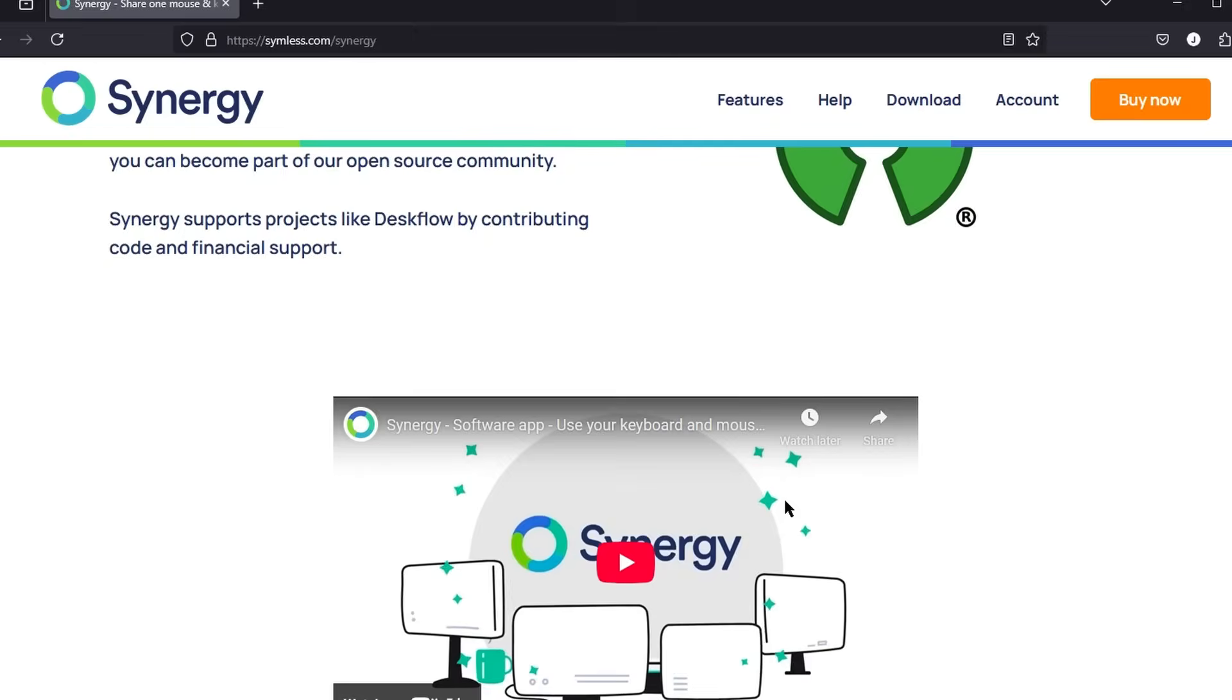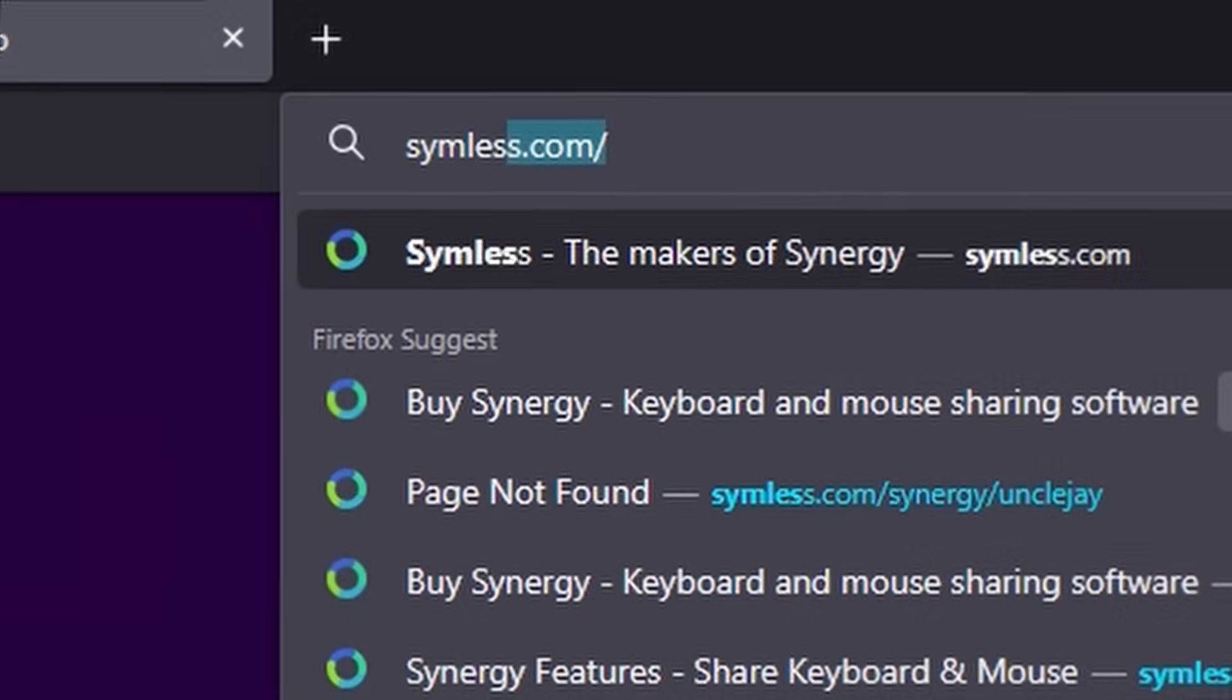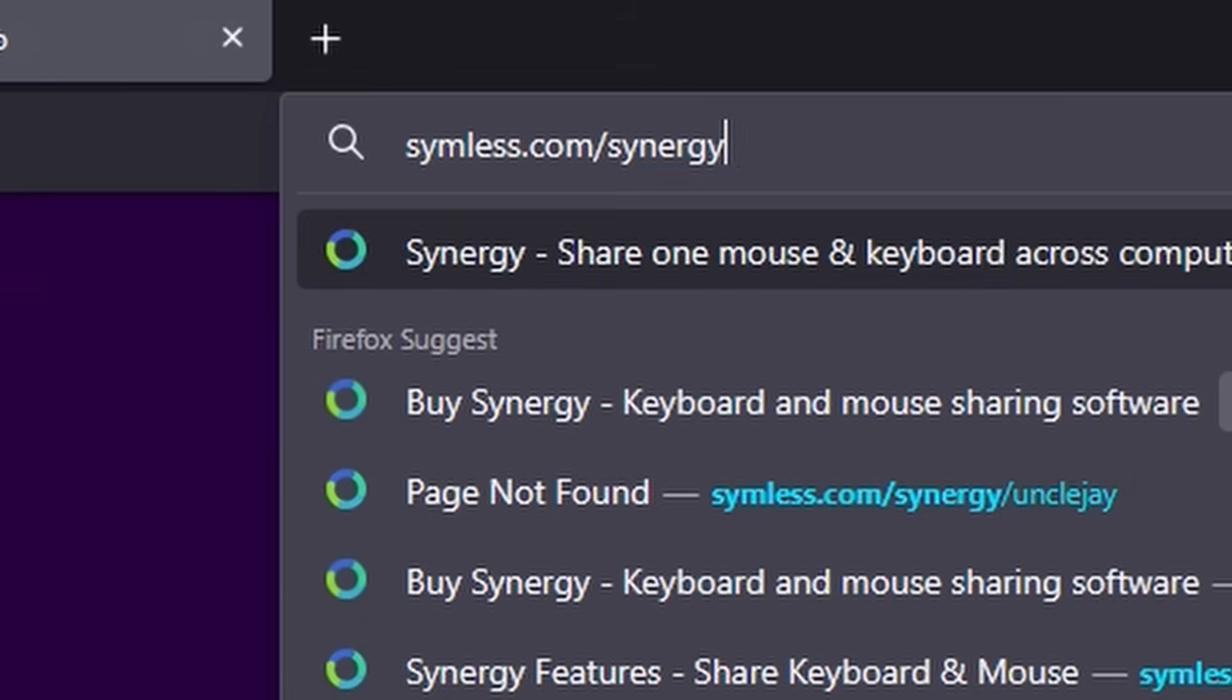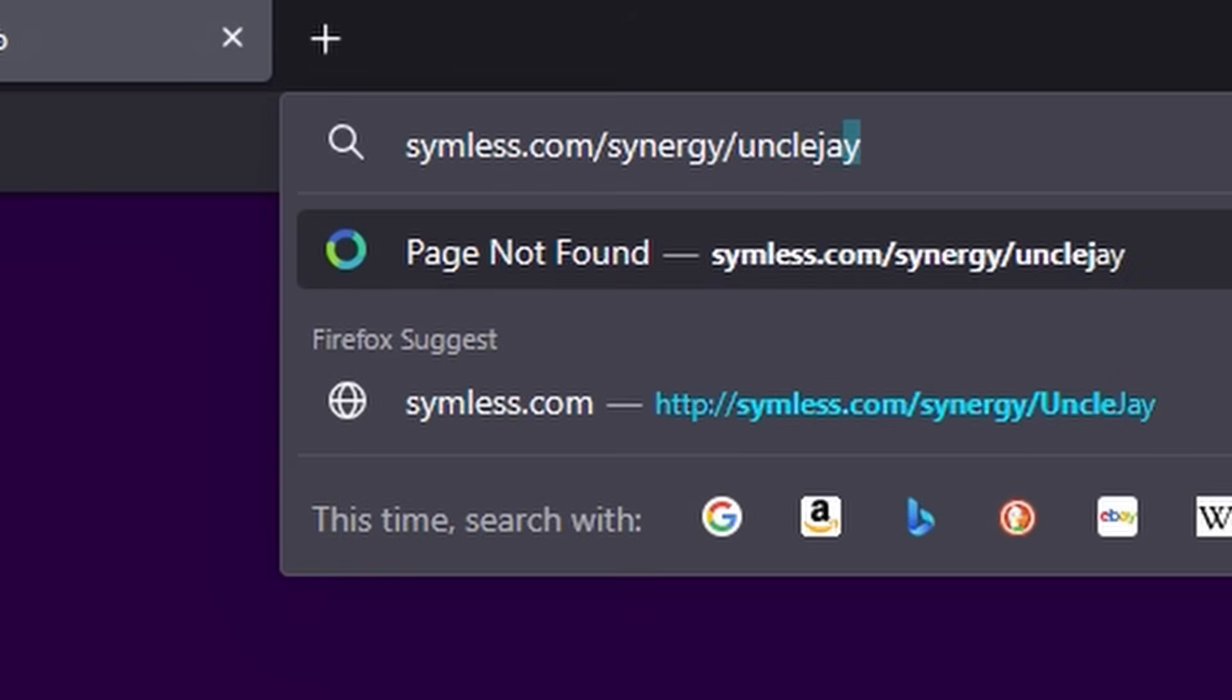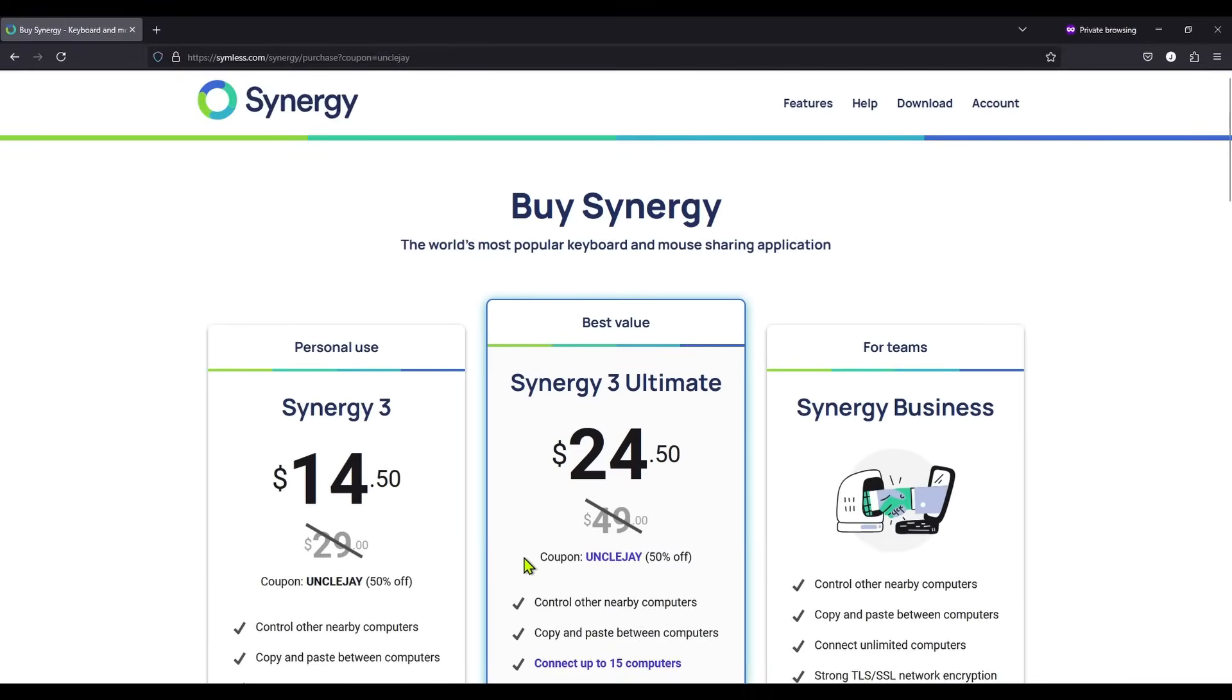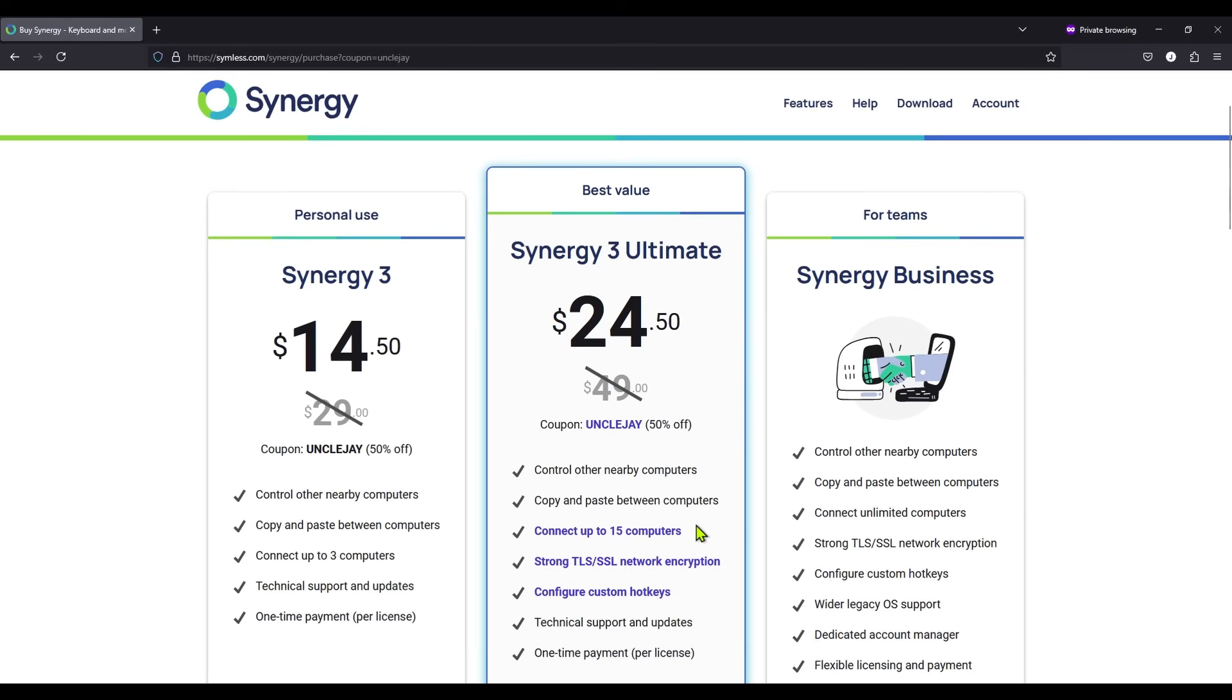The first thing is a discount code for anybody that goes to Simless.com/Synergy/UncleJay. You'll get 50% off Synergy 3 Ultimate and Synergy 3. That's a really good value. I highly recommend the Ultimate version. It has a couple extra features. It allows you to connect to more computers.